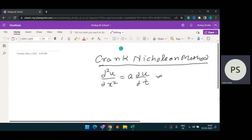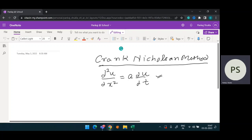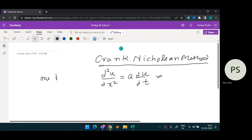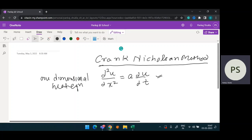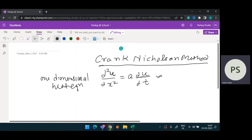Today I'm going to explain what the Crank-Nicolson method is and how we solve the one-dimensional heat equation using this method. It is quite easy — just follow some steps. The one-dimensional heat equation is del squared u by del x squared equals a times del u by del t, where u represents temperature, x represents length, and t represents time.